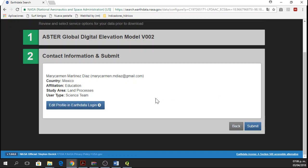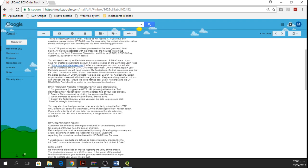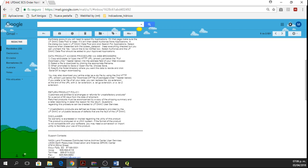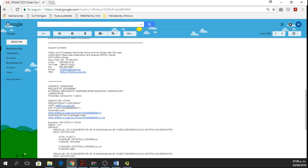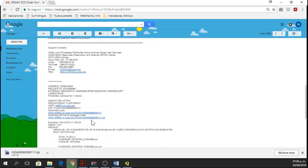So after clicking on Submit and waiting, you go to your email and you get this notification order. You have your order notification order ID and here you have all this information. So you can read all this information if you want or else you go directly to the download link. Here I have a download link. I'm going to click and you are going to start downloading your information. In this case, I downloaded the zip file.